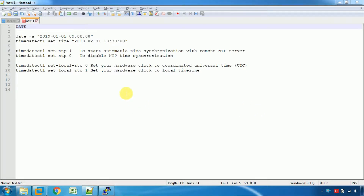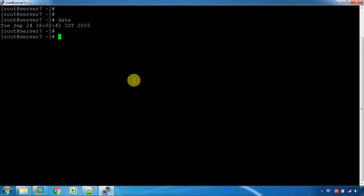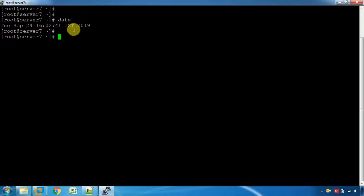If you want to change the date in the server, you can change the date. The date is 24 September 2019, 4:42 IST time.